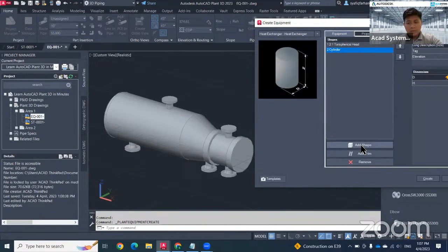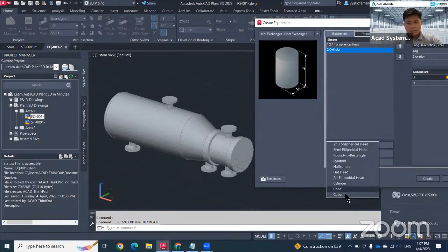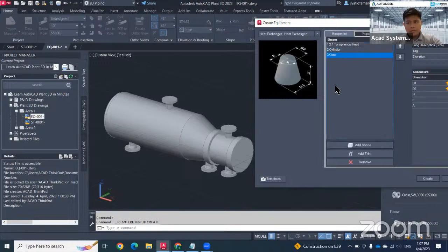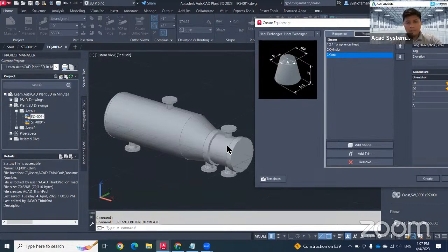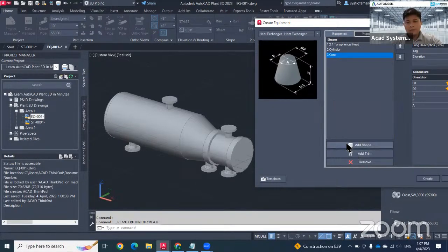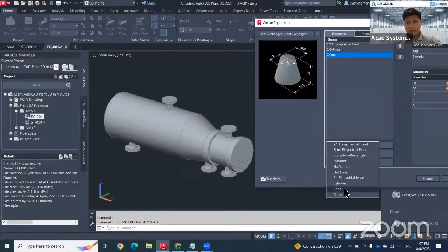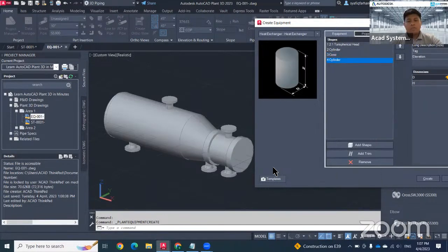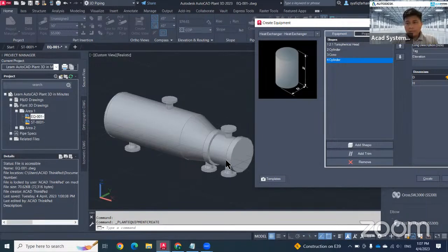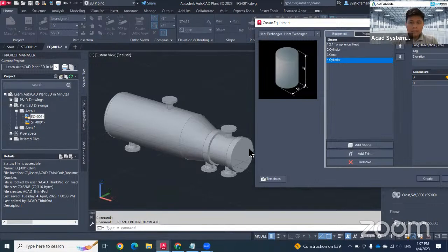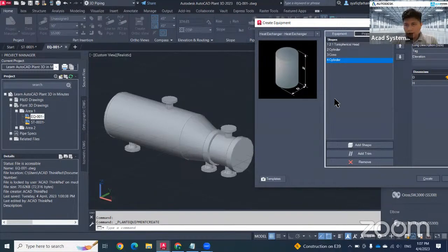The third one will be cone. Just look for a cone. This will be the third cone. For the fourth one will be the cylinder. I just need to go to add shape again and click cylinder. In this case, they will have the flanges.